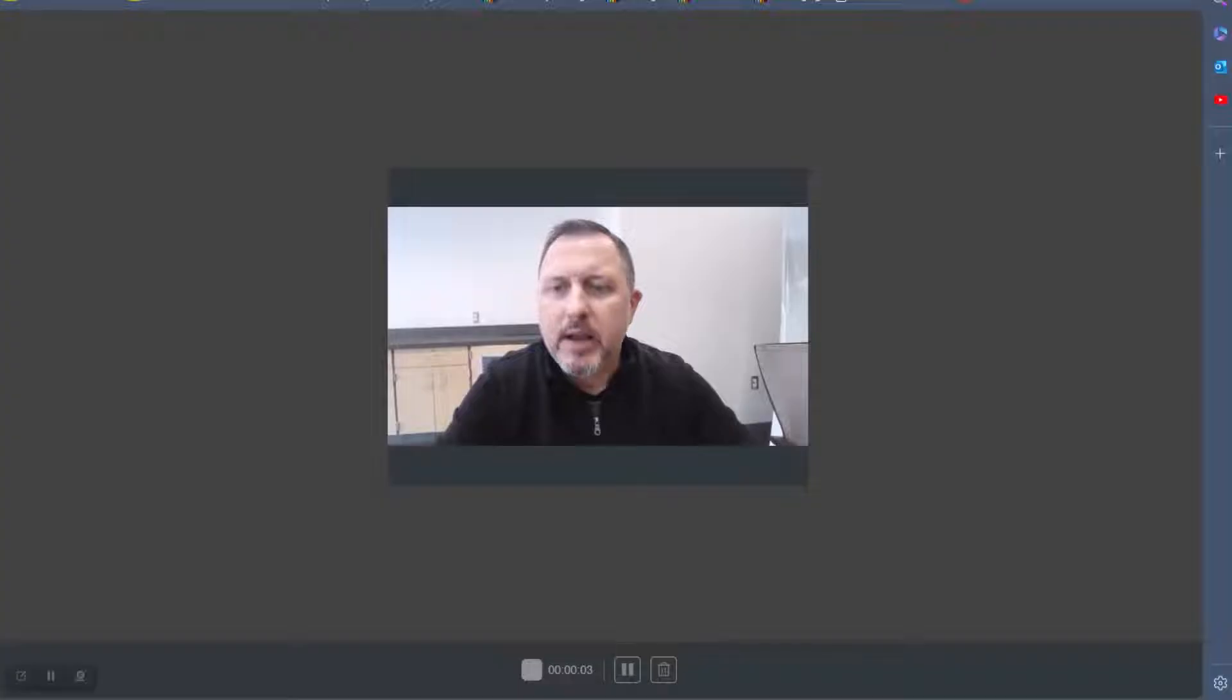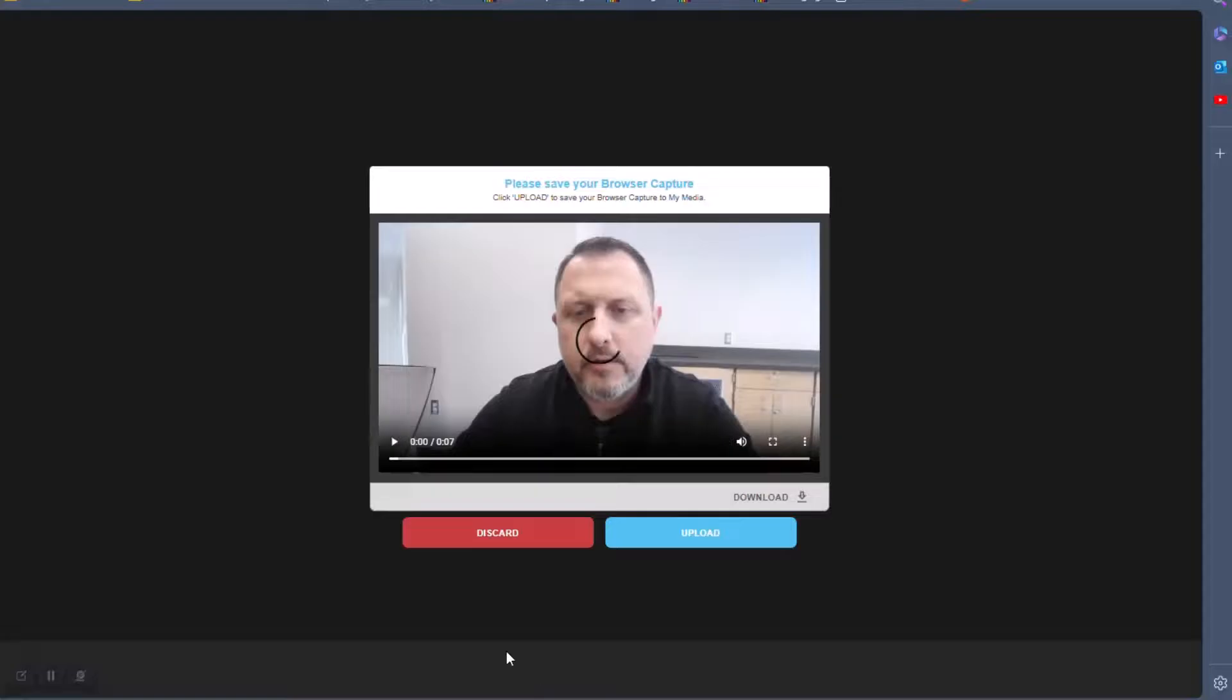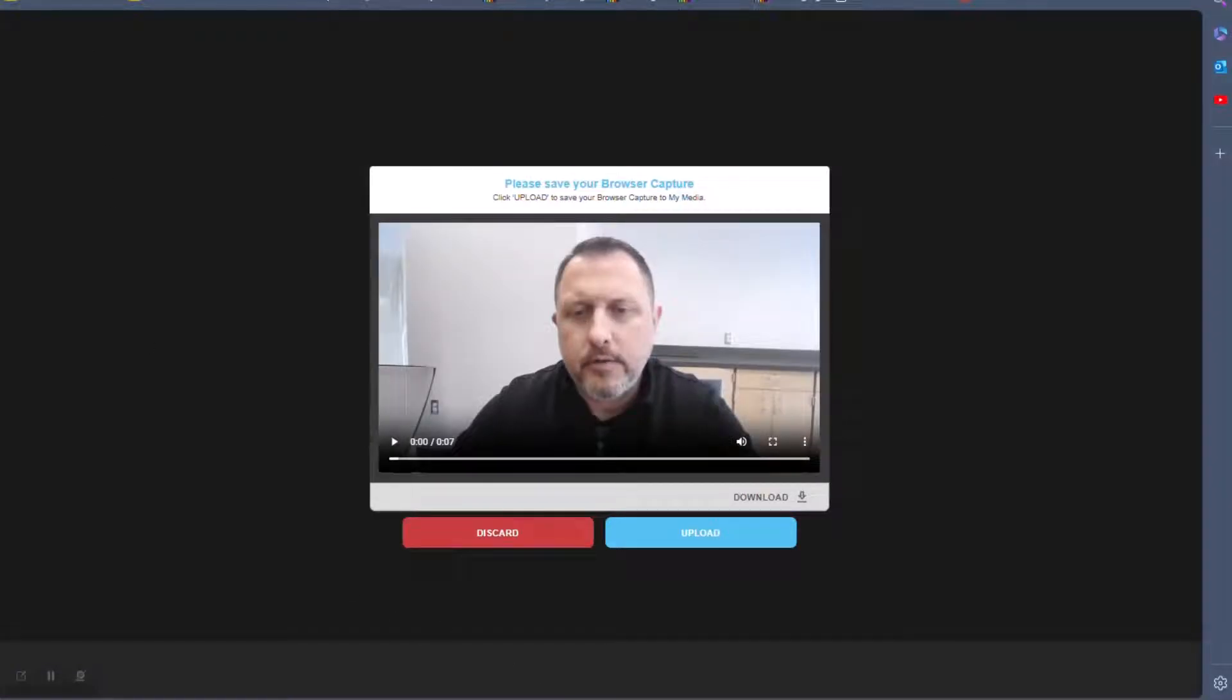Click the red End Recording button at the bottom when you're finished recording. To save your video to My Media, click Upload.